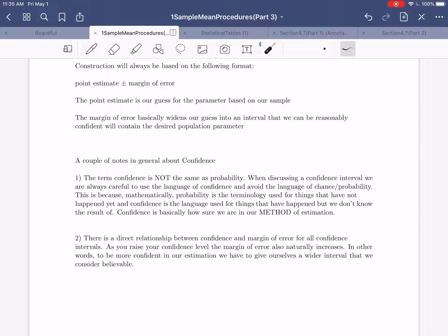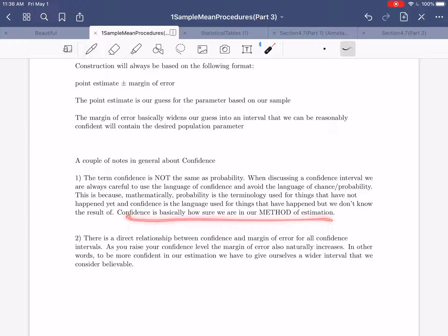To explain this: imagine you have a coin and you're going to flip it. If you want to know what is the probability it'll come up heads, that's correct terminology because you haven't flipped it yet. But if you've already flipped the coin, caught it, and just haven't seen the result, you would use the language of confidence — you are 50% confident that the coin is heads. It doesn't make sense to talk about probability because the coin either is heads or is tails; you just don't know the result. Confidence is basically how sure we are in the method we used to build our estimation.